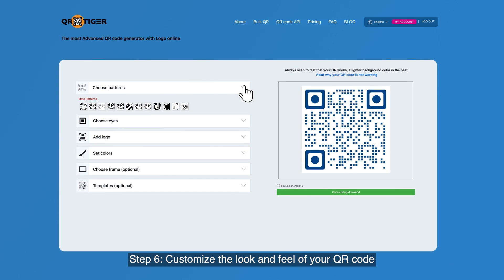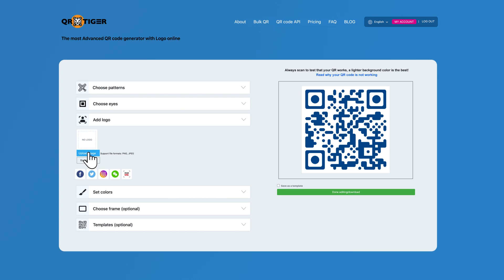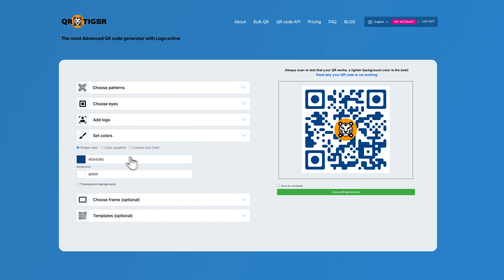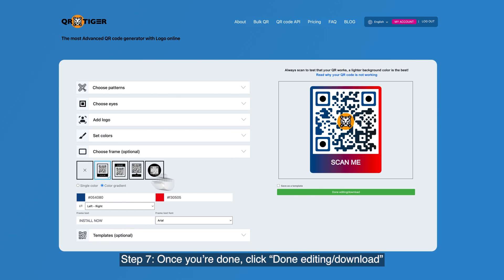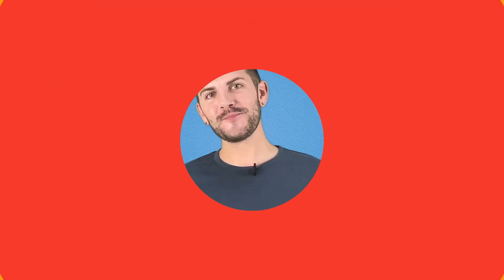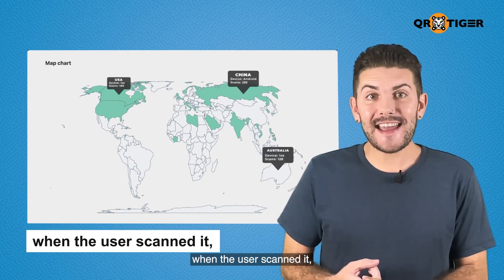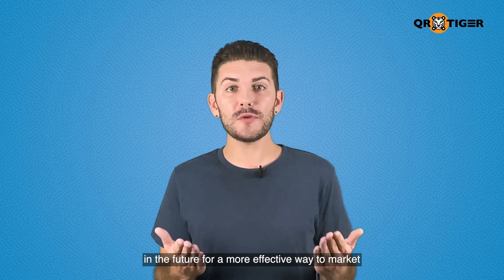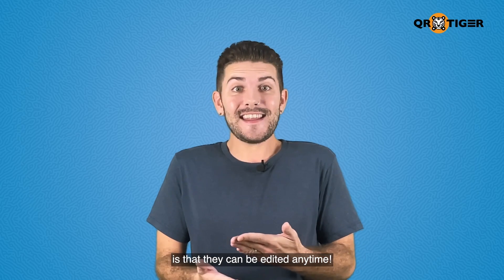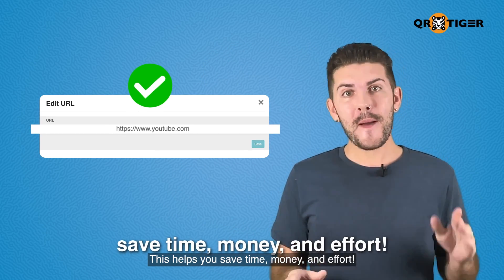Step six, customize the look and feel of your QR code. Step seven, once you're done, click done editing / download. Since the App Store QR code is a dynamic QR code, you can track data such as the number of scans, when the user scanned it, their location, and the user's device type. This data can be used in creating smart campaigns in the future for a more effective way to market your products and services. Another advantage of dynamic QR codes is that they can be edited anytime — you can edit and update embedded data without having to generate and reprint a new QR code. This helps you save time, money, and effort.